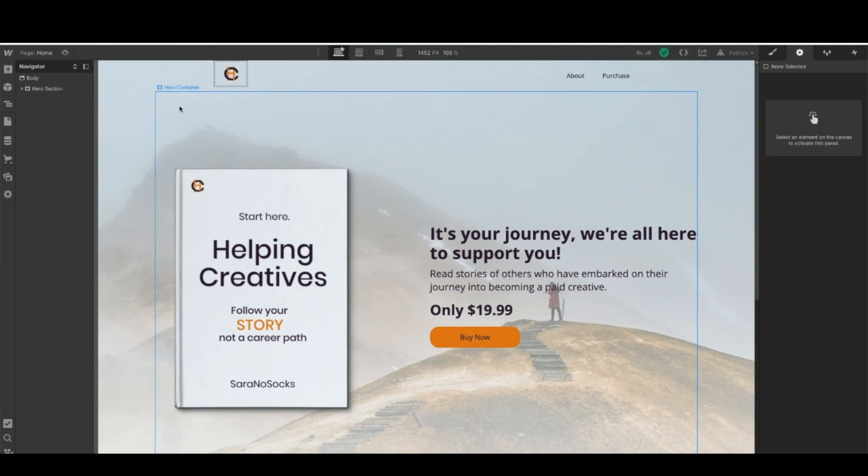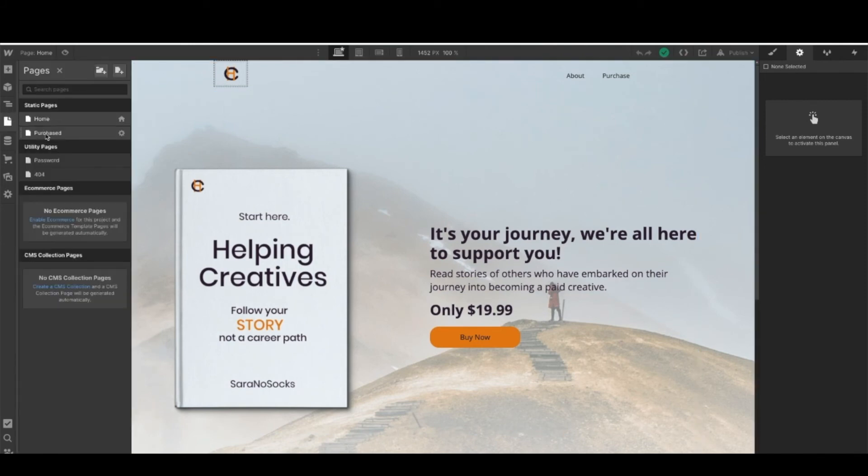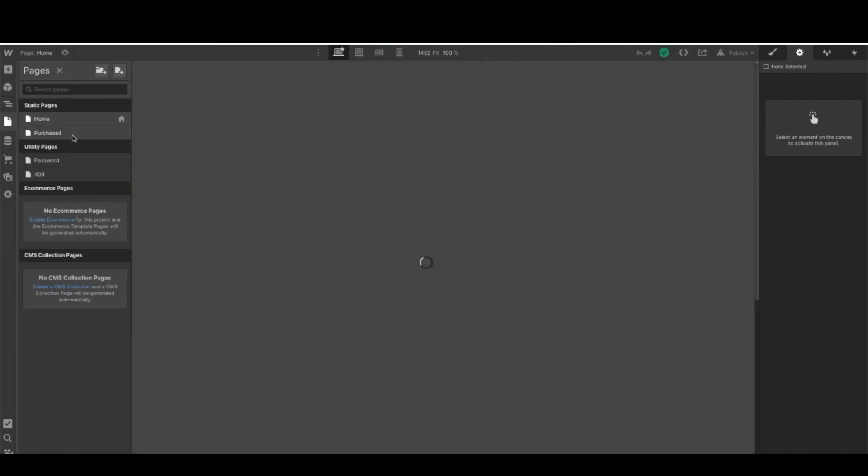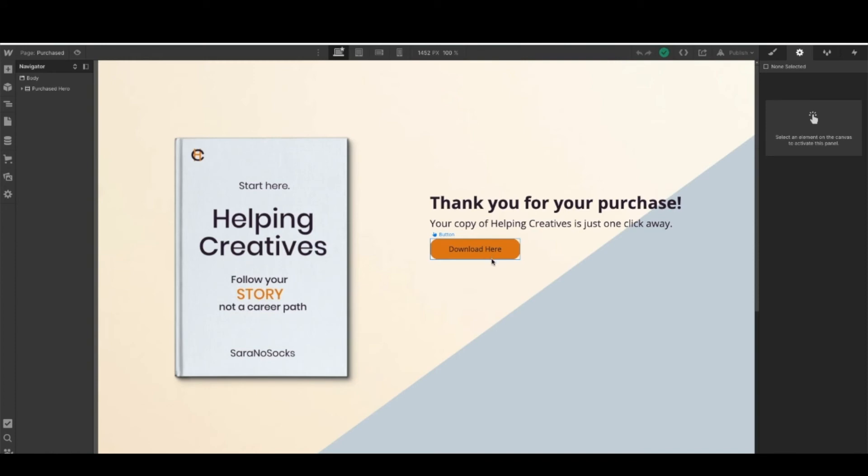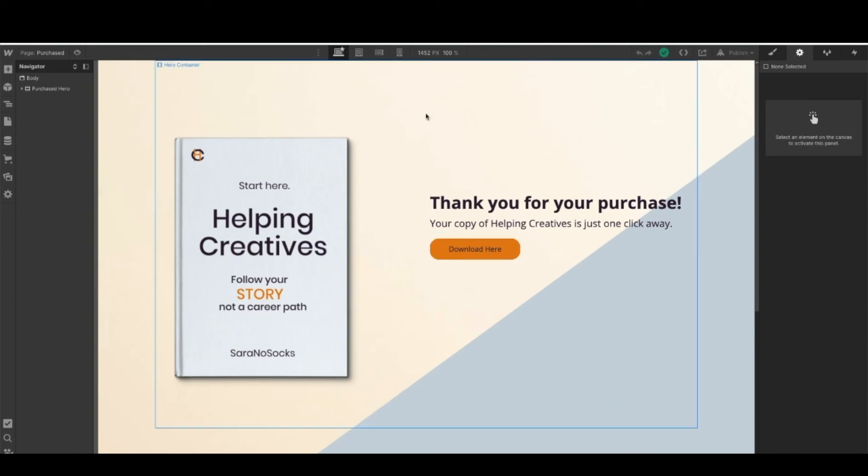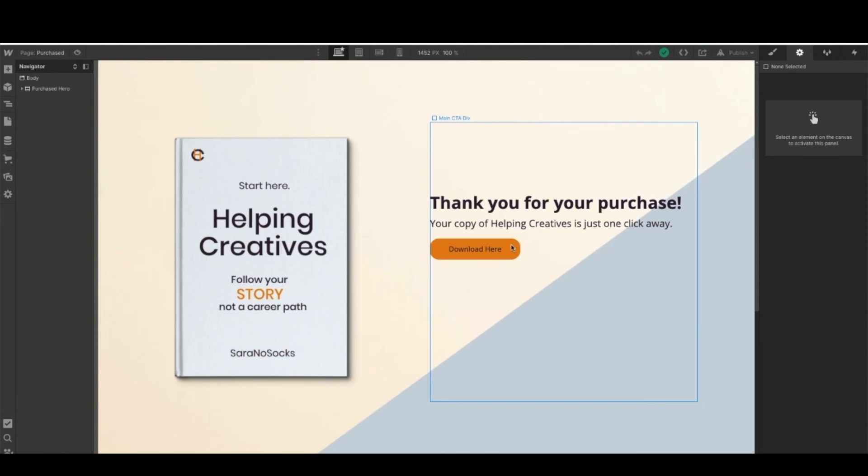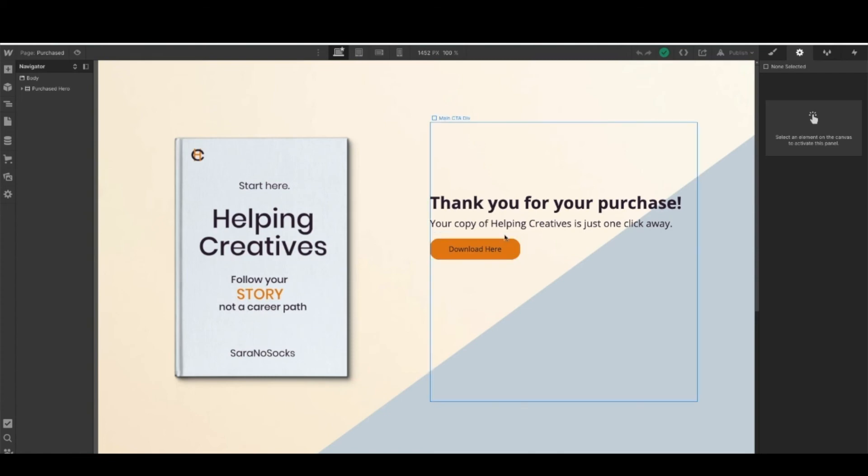Once you have your main landing page built, the other page that you need to build is a purchased page. This page is going to be what shows up and where those who have purchased this product, the ebook, can download it. Just like we did on the main page with a buy now button, you want to be sure that however you're styling this purchased page, you have a button for them to download or access their PDF.